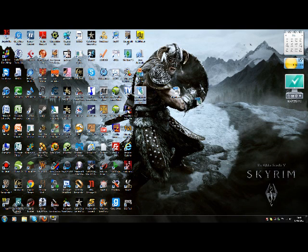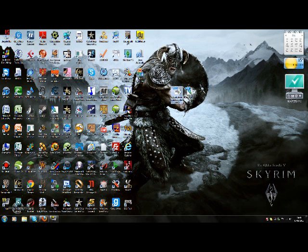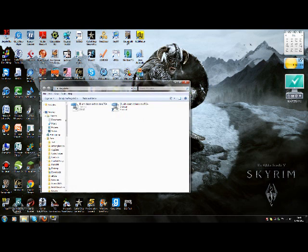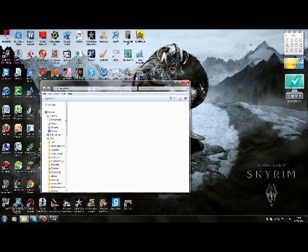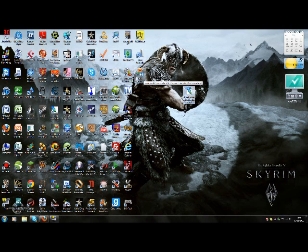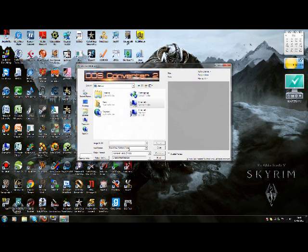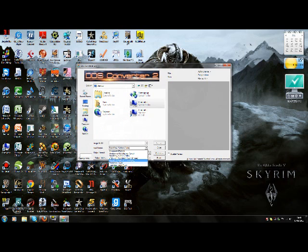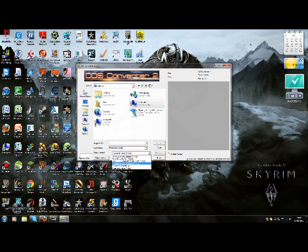And now you should have the TGA file and the PSD file. Now delete the TGA file and just do what you normally do, recycle bin. And then open up DDS converter once again. Now go to desktop, Photoshop, and then go to input format and choose Photoshop PSD, and then on output format choose Direct Draw DDS.